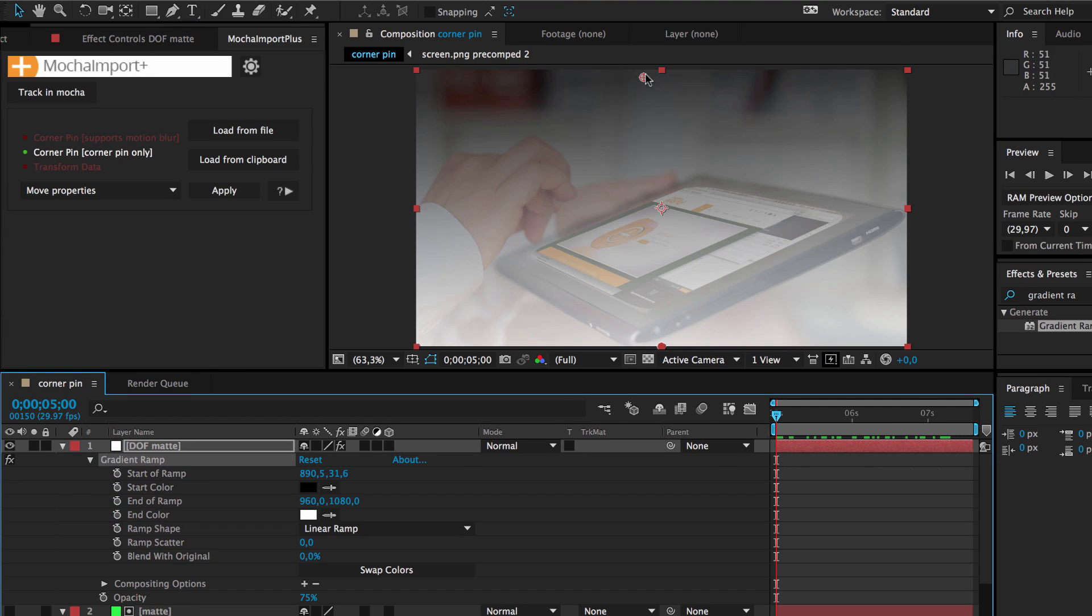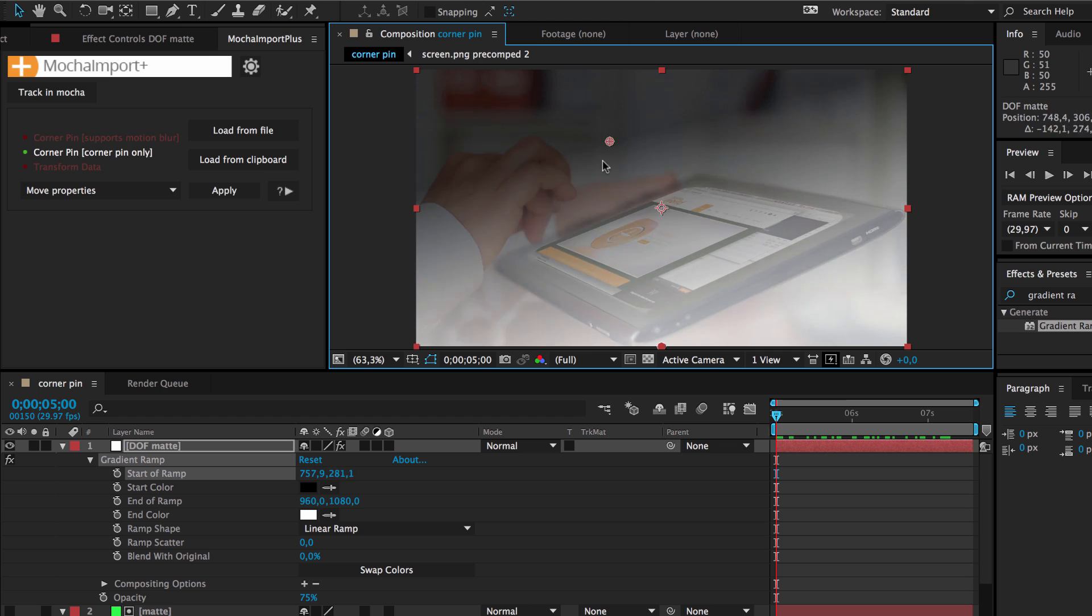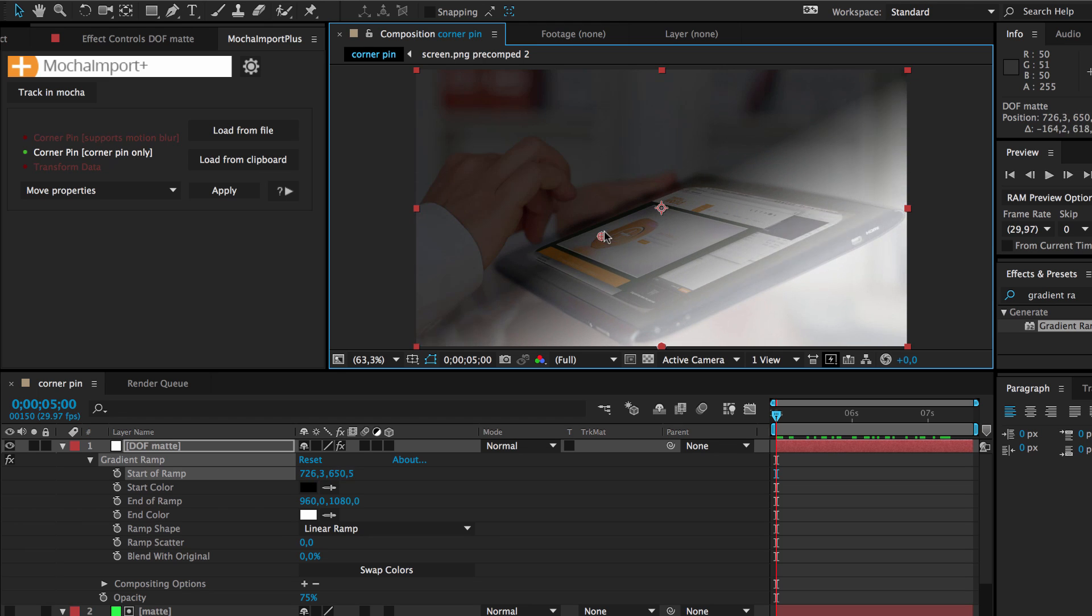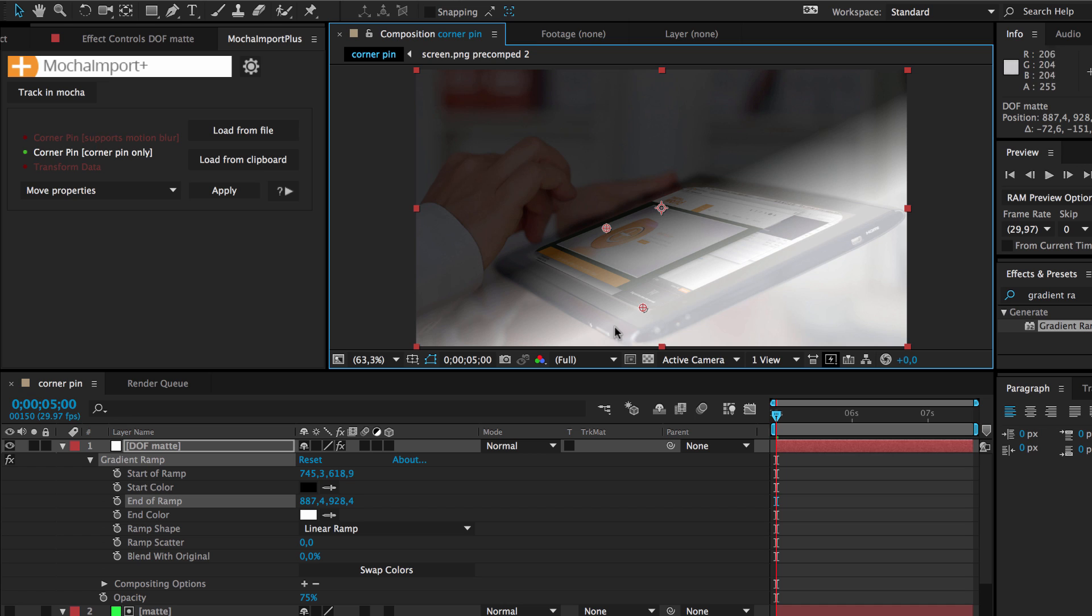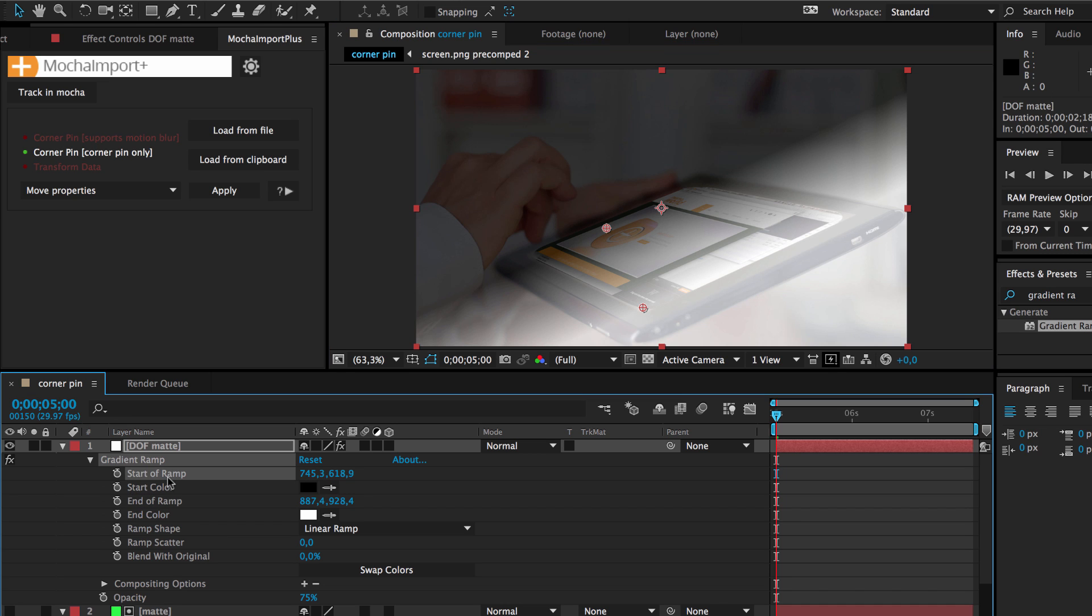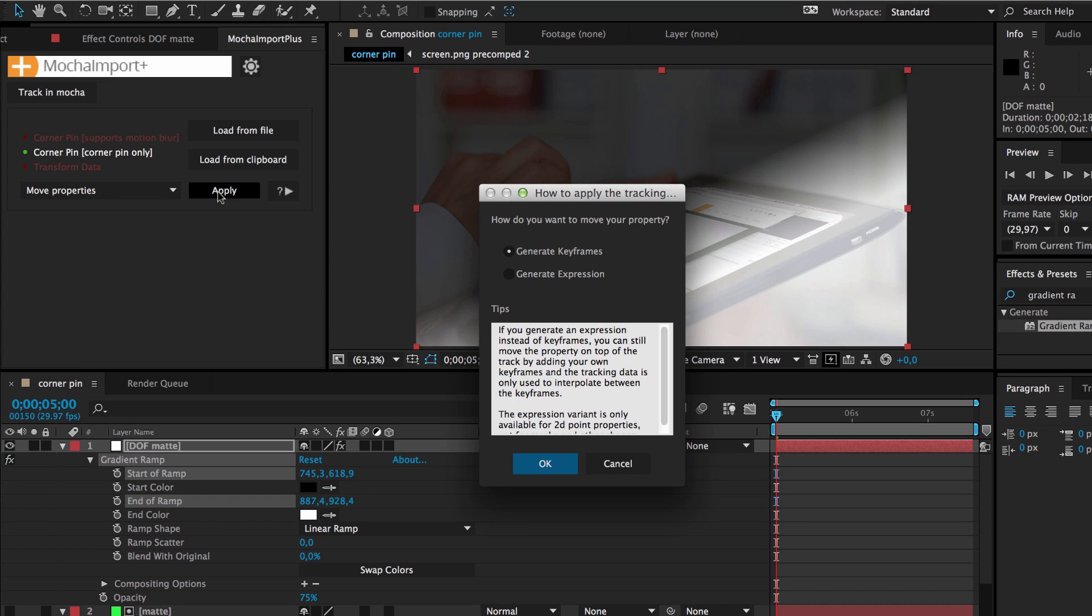To create depth of field we have prepared this solid layer with a gradient ramp effect on it. To move the start and end point of the ramp with the corner pin track we just have to select them both and apply the Move Properties function again.